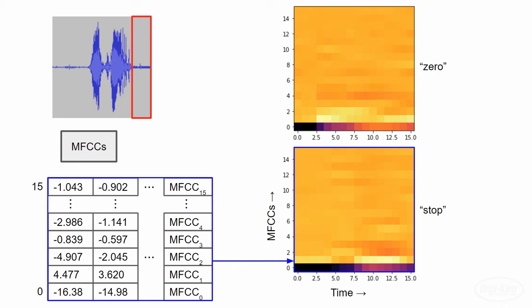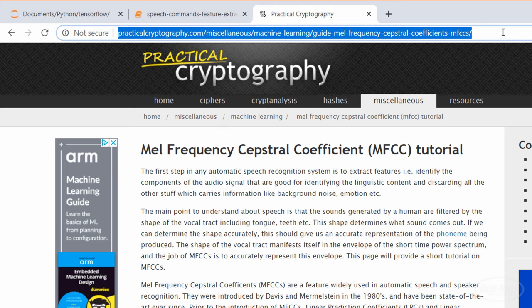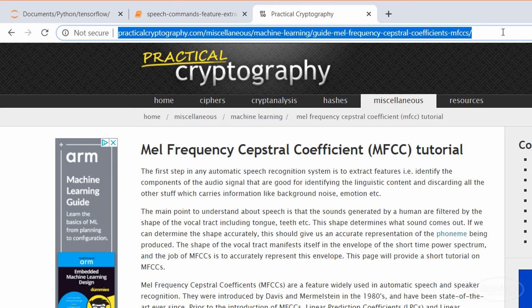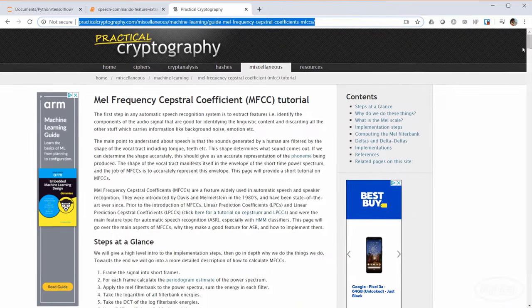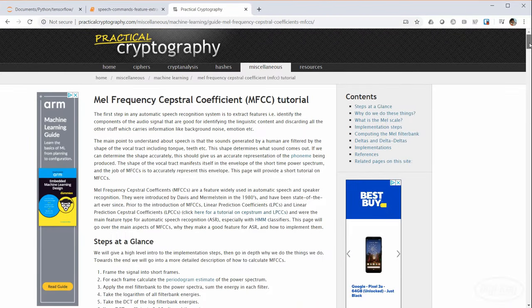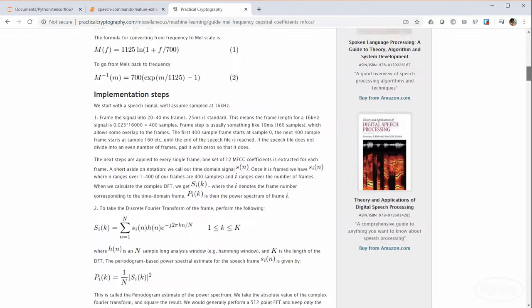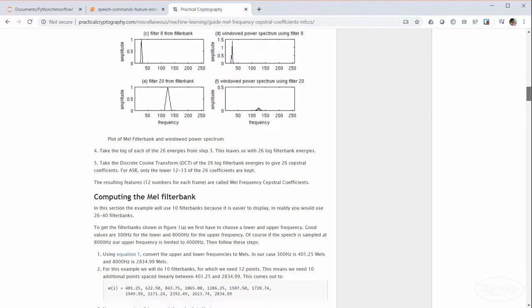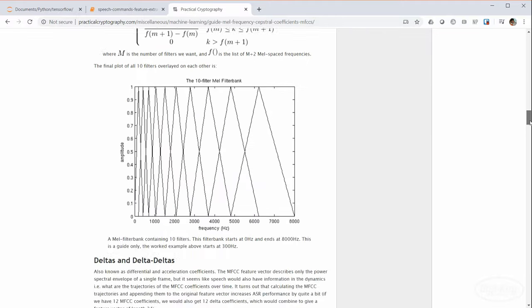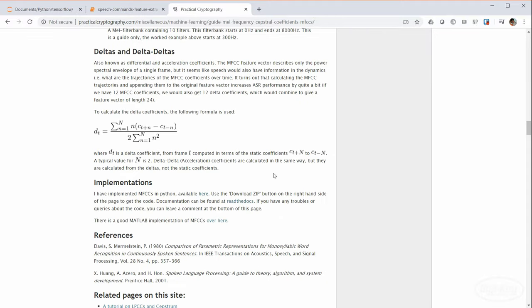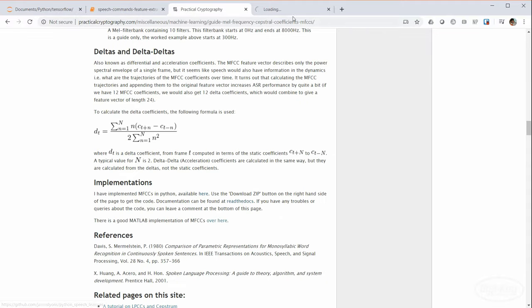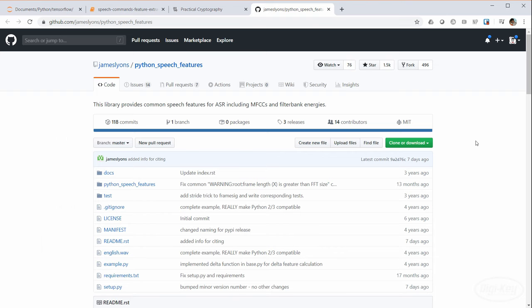So we will actually use a neural network that classifies images to help discern these different wake words. If you'd like to learn more about MFCCs, check out this post on the practical cryptography site. In fact, this post was written by the same author of the Python speech features library that we'll be using.